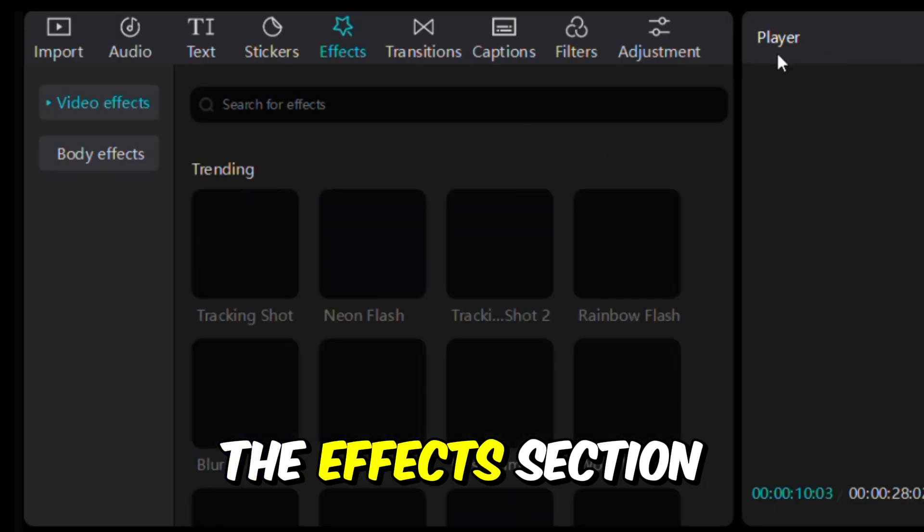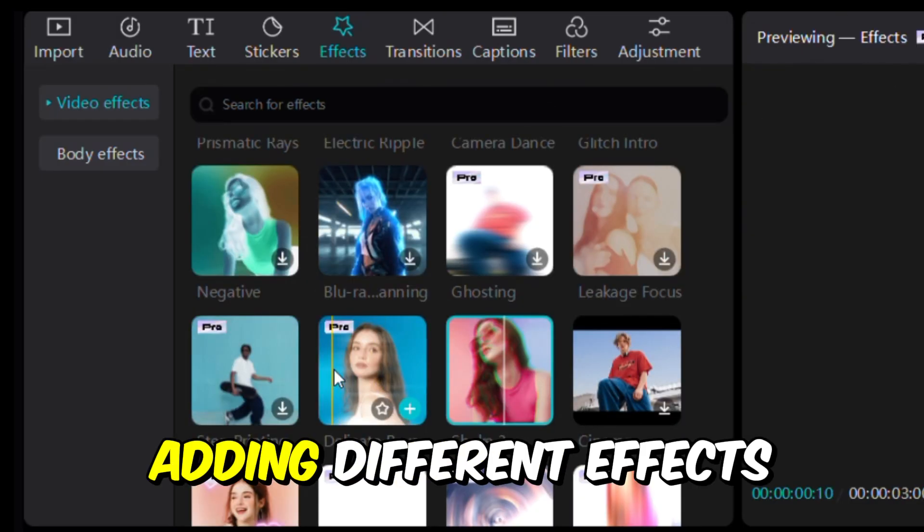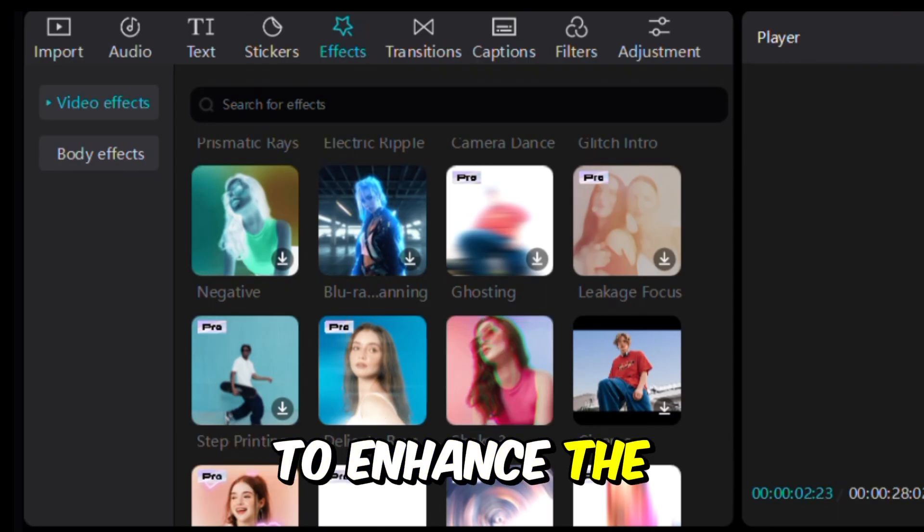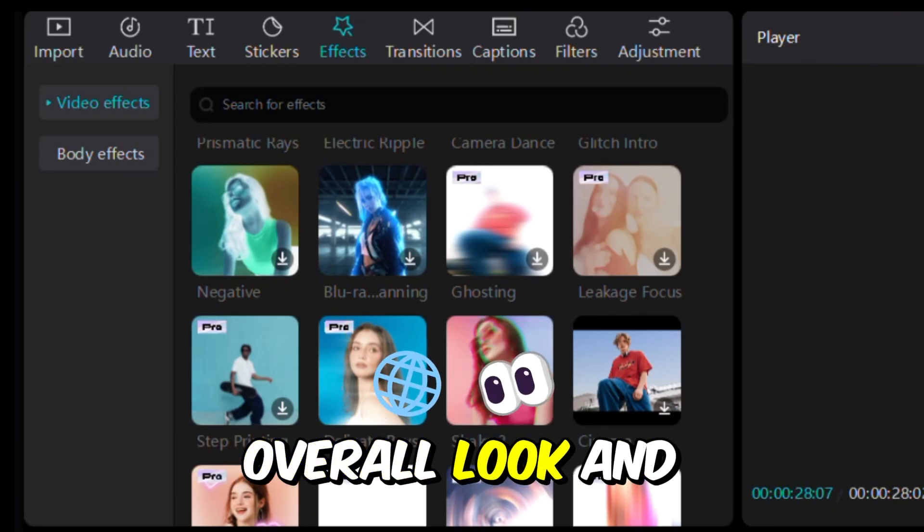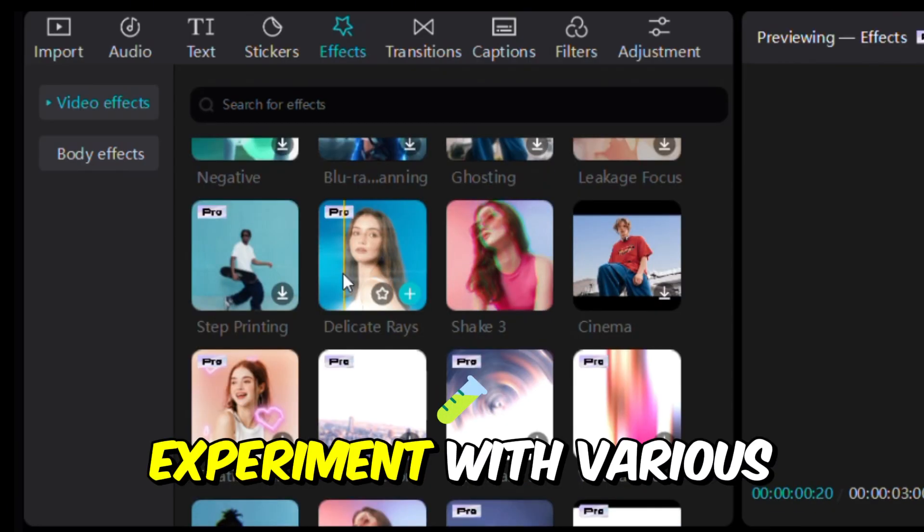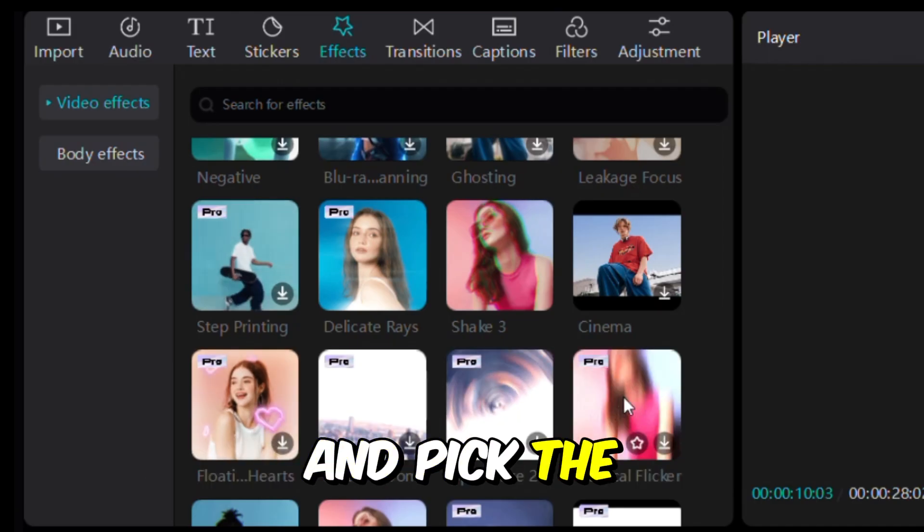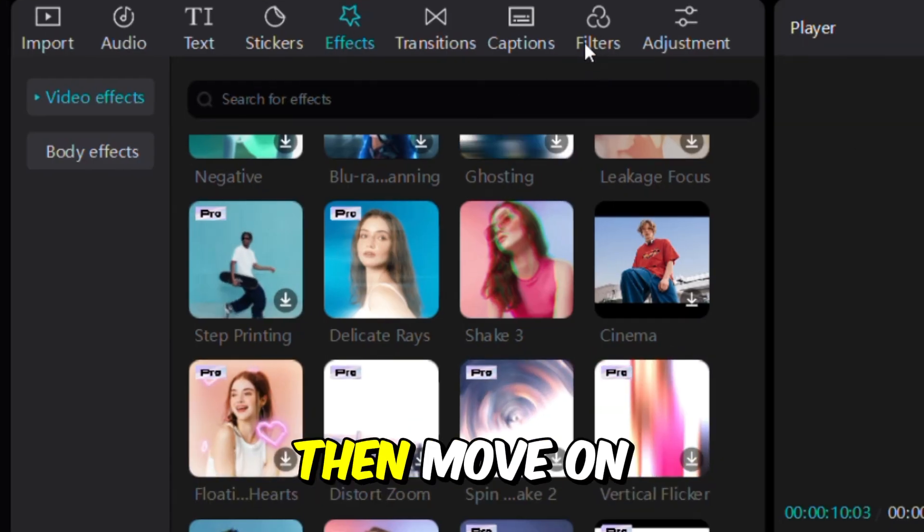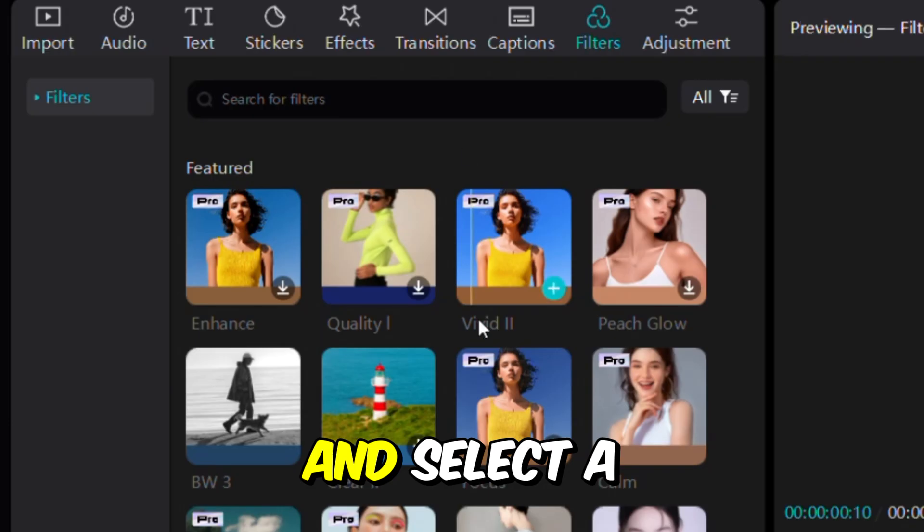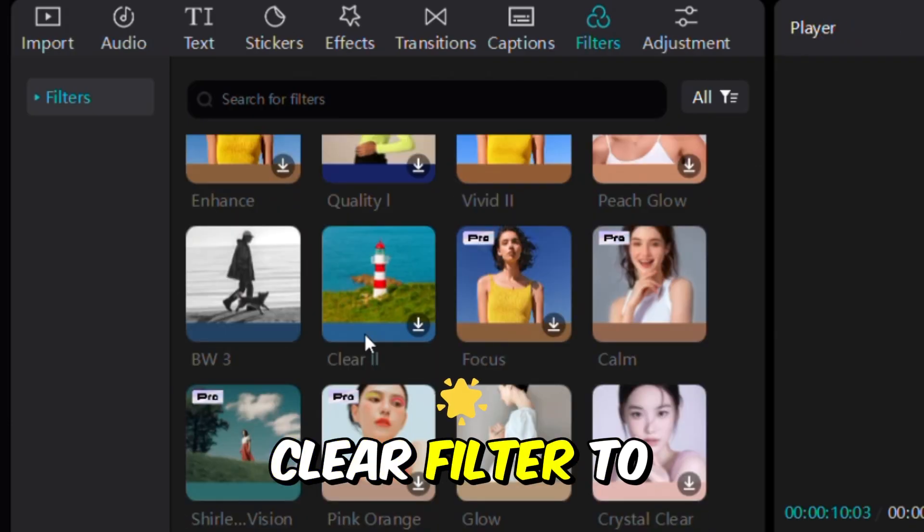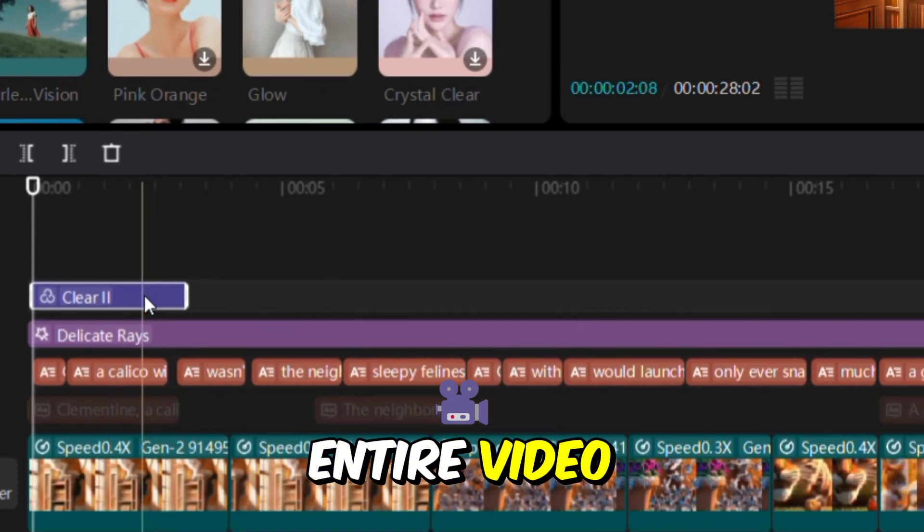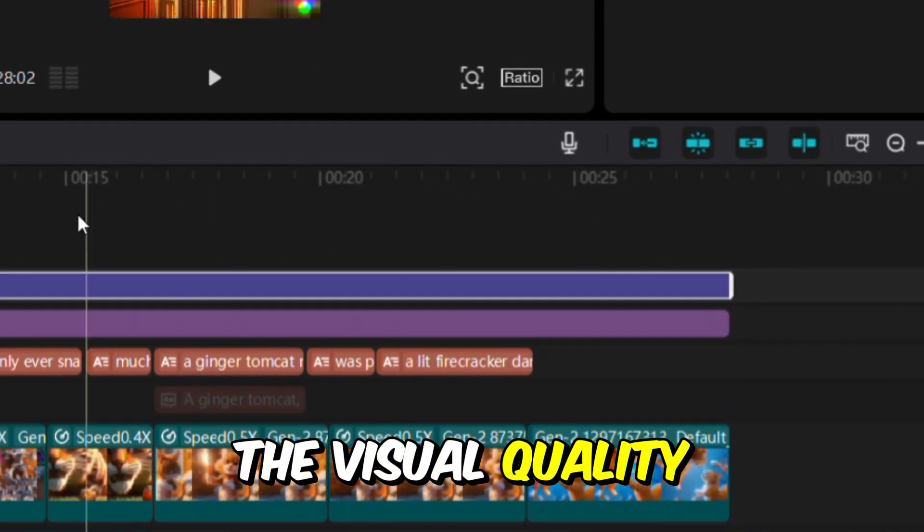Now, go to the Effects section and try adding different effects to each clip to enhance the overall look and feel of your video. Experiment with various options and pick the ones that look best. Then, move on to the Filter section and select a Clear Filter to apply to the entire video, which will improve the visual quality.